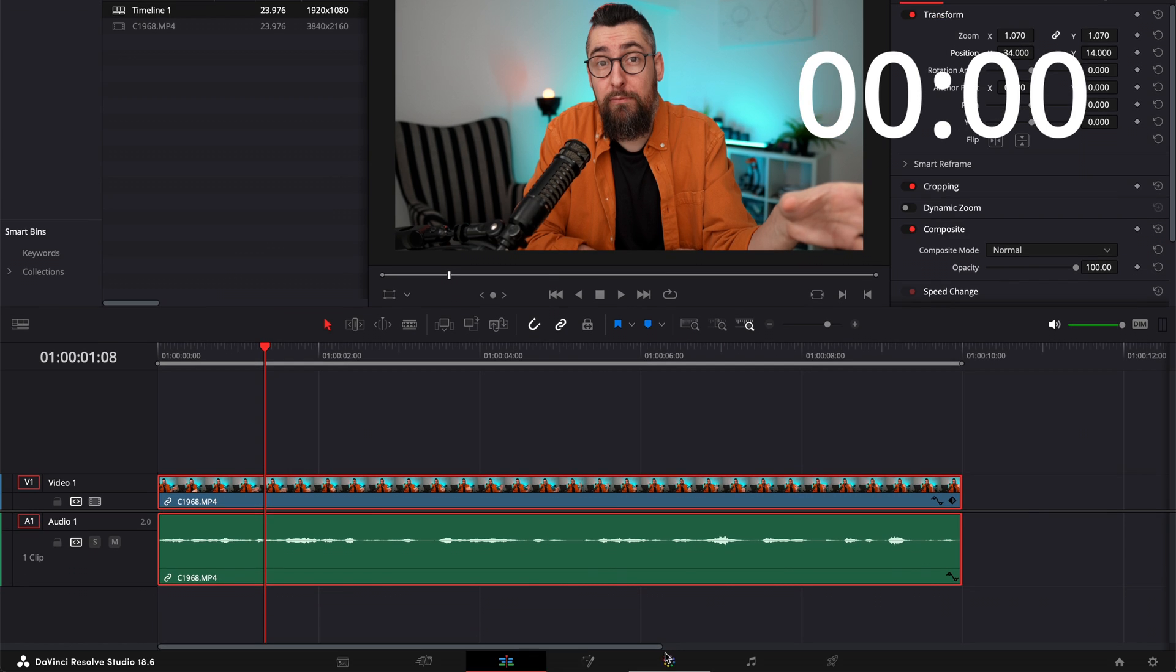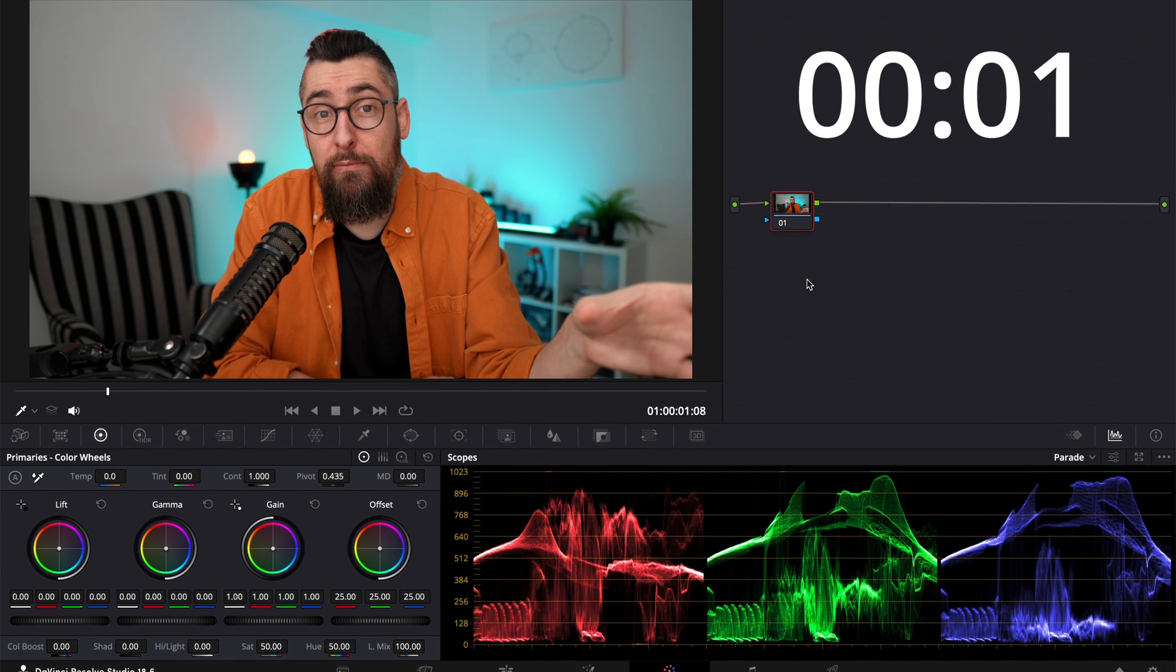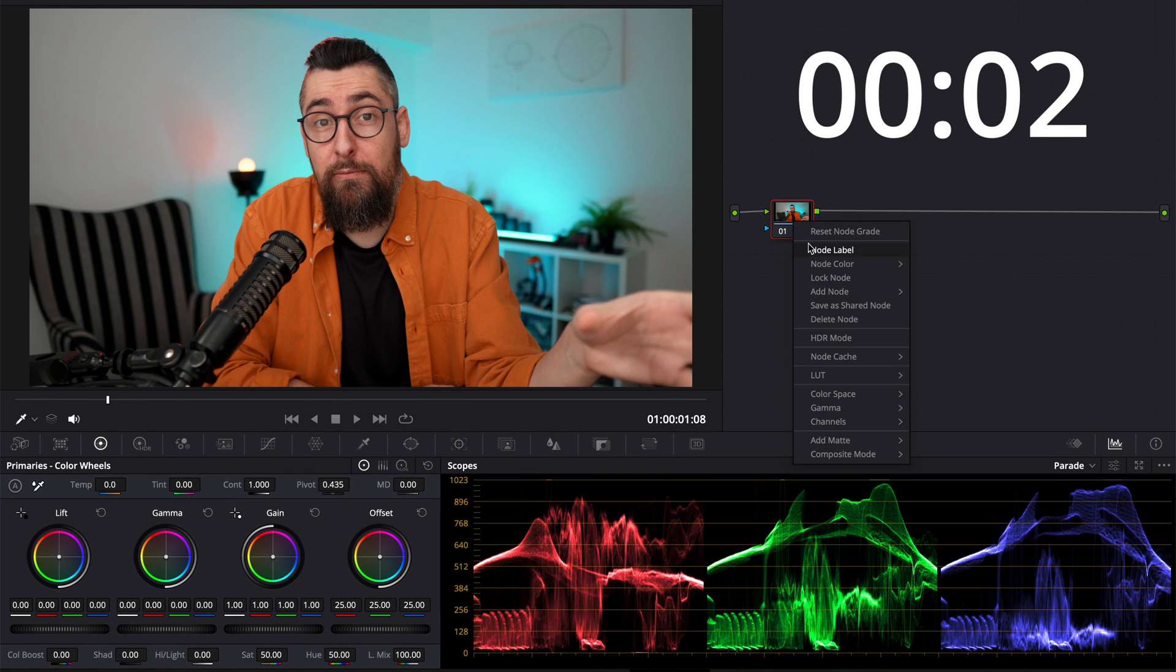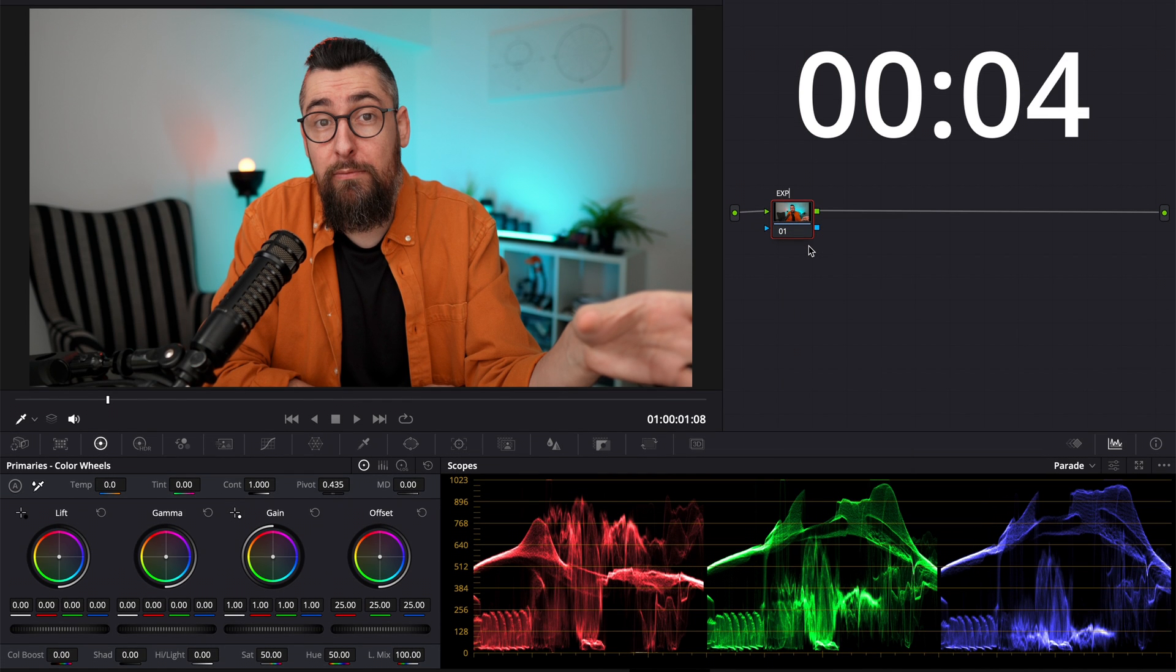Let's start the clock and color grade a talking head video right now. Start. I have my video here.